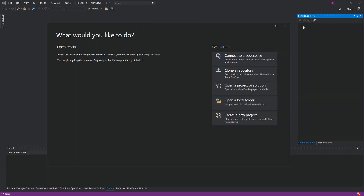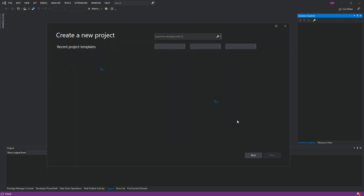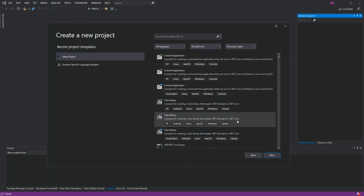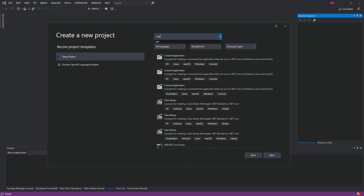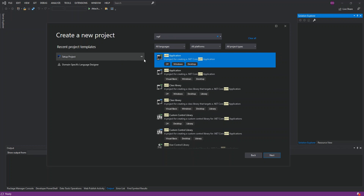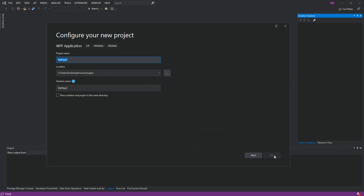Once that's sorted, open Visual Studio and click on 'Create a new project'. We type in WPF and we're going to use WPF to create a C# WPF desktop application.